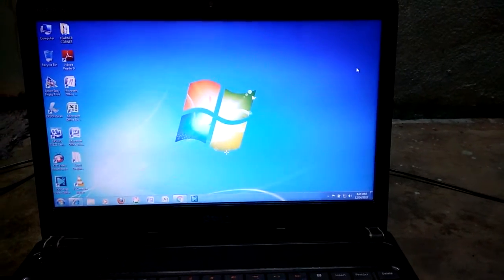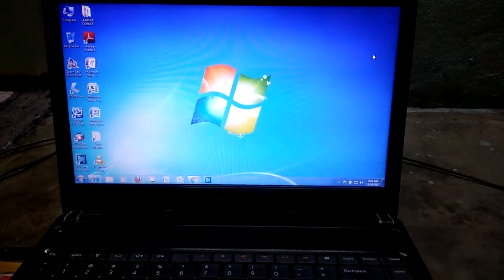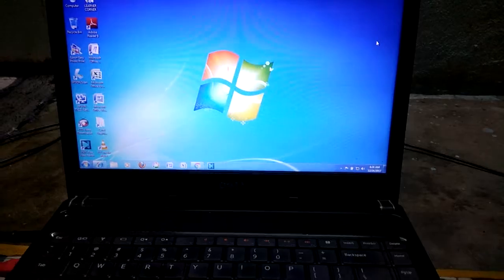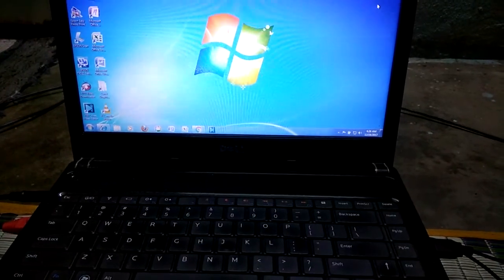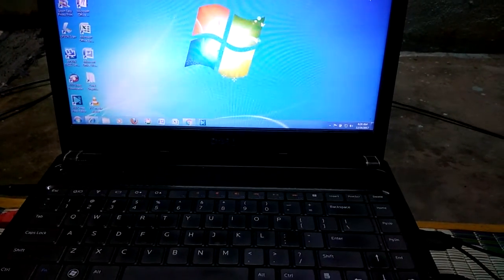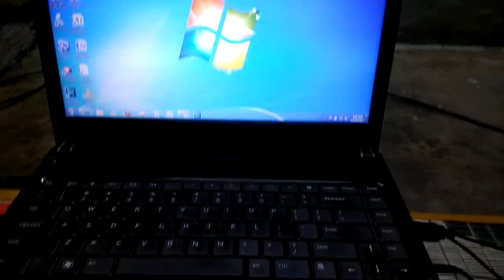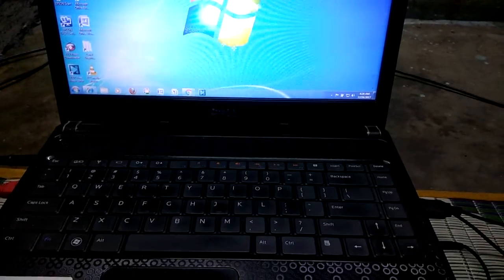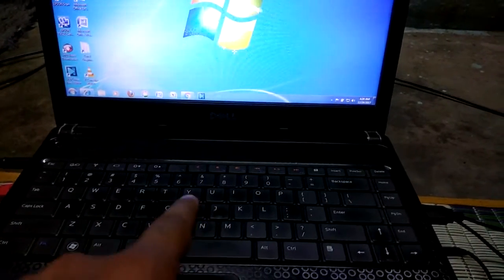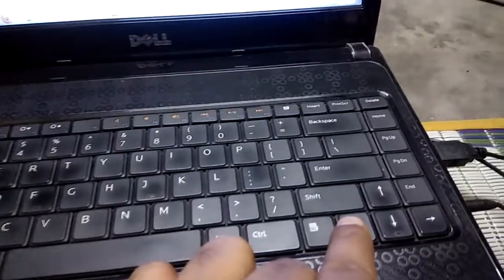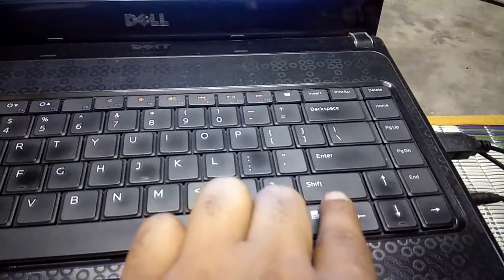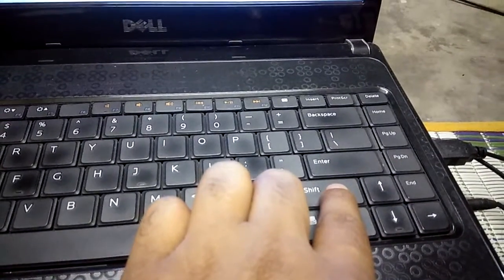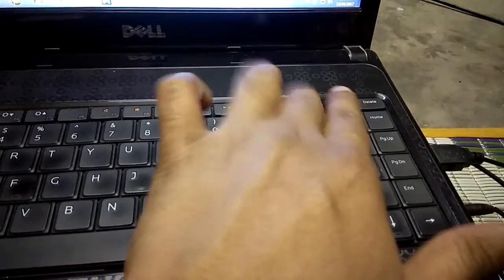Hi friends, I am going to show you how to take a screen print from your laptop. Here you can see the keyboard. Here is the shift button, and you can see here the print screen button.